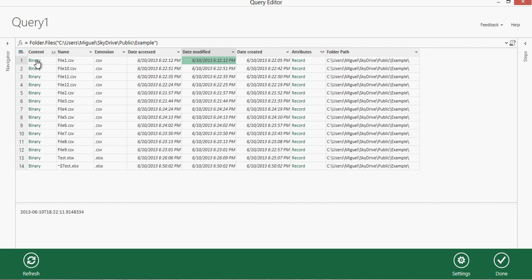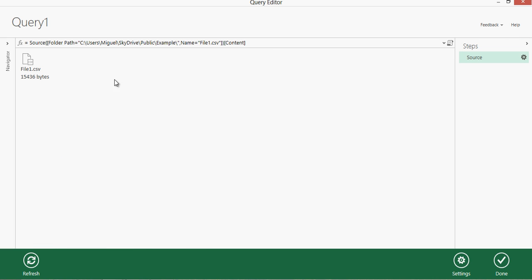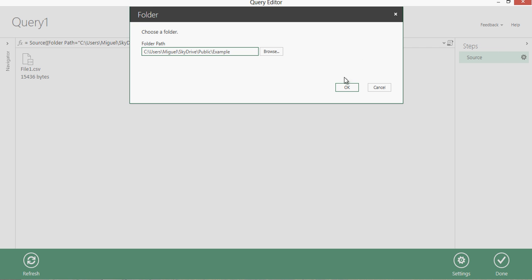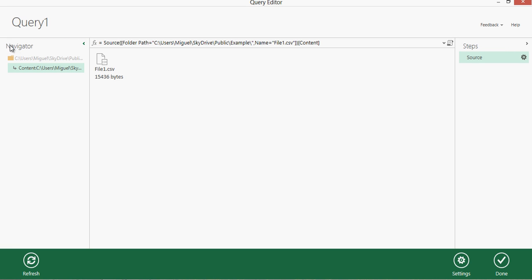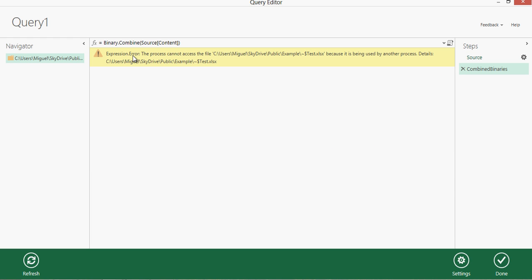The Binary column means you can click there and it will open up that file in this window. We don't want to do that — we want to combine all of them into one. On the Content column, there is a double down arrow which means combine.